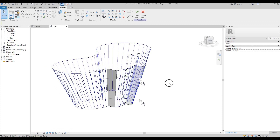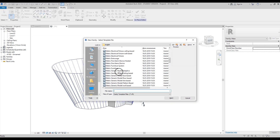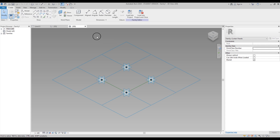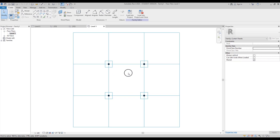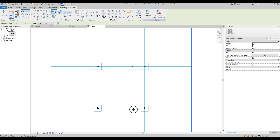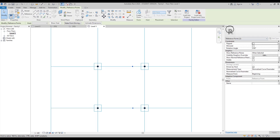Next we'll create a new family. Go to File, then New, find Family, and select the Metric Generic Pattern Based template. If you're using imperial, use the Imperial Generic Pattern Based. Open it up, go to a floor plan view — let's say Floor View Level 1 — and use points. Place one point and a second one. Select both points and under Properties change the Measurement Type to Hard Line.